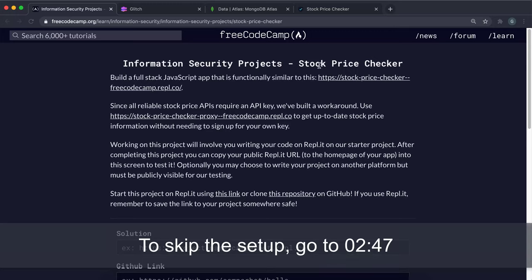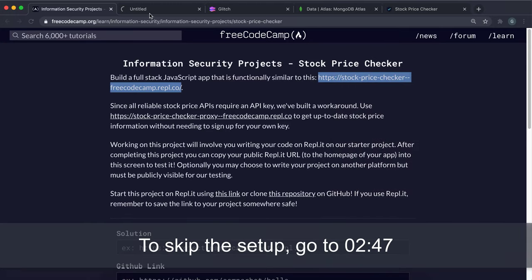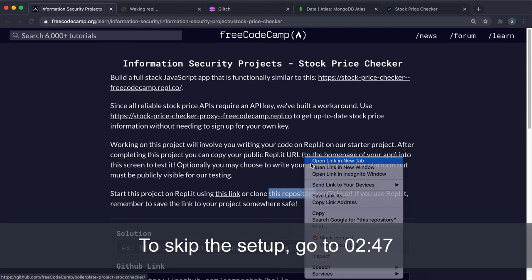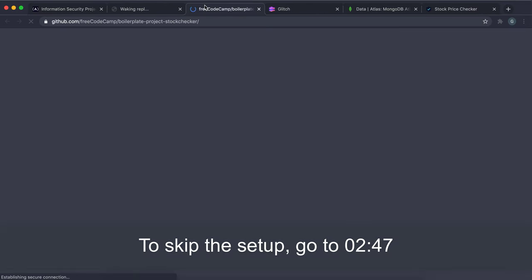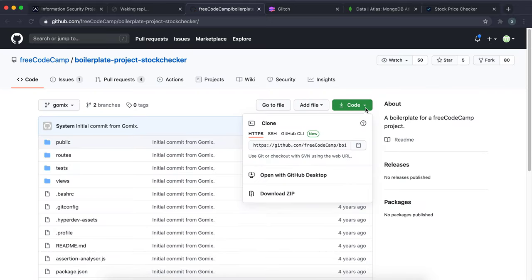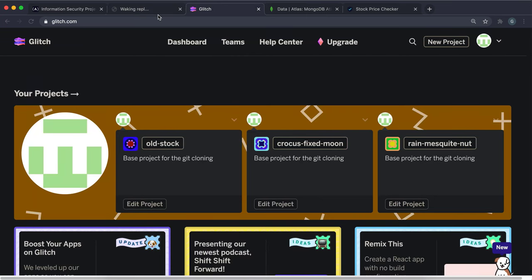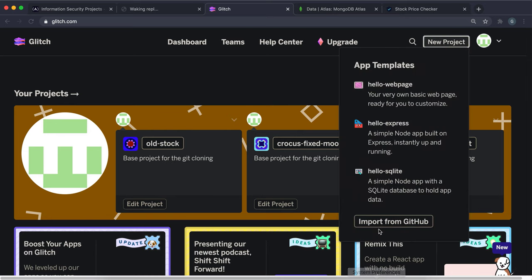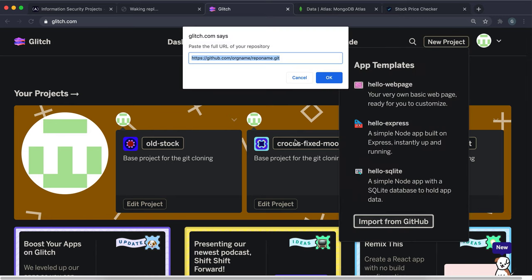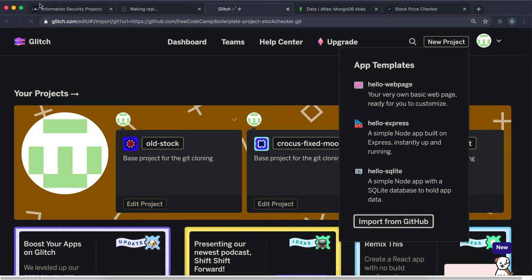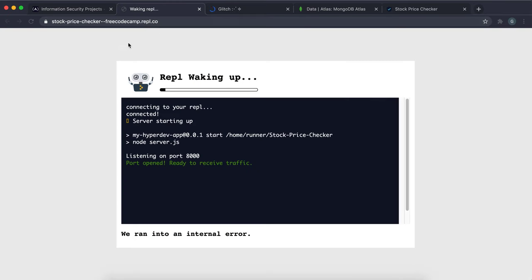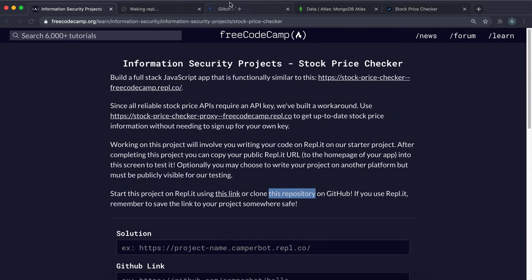We're going to do the first information security project: the Stock Price Checker. To get started, go to the GitHub repository, click Code, grab the HTTPS clone URL. We're going to be using Glitch because of the way it handles IP addresses. Click New Project, Import from GitHub, and paste the URL in — that will start downloading the project from the repo.